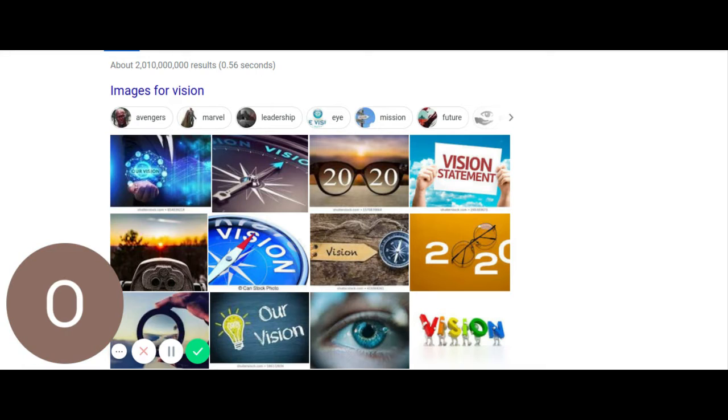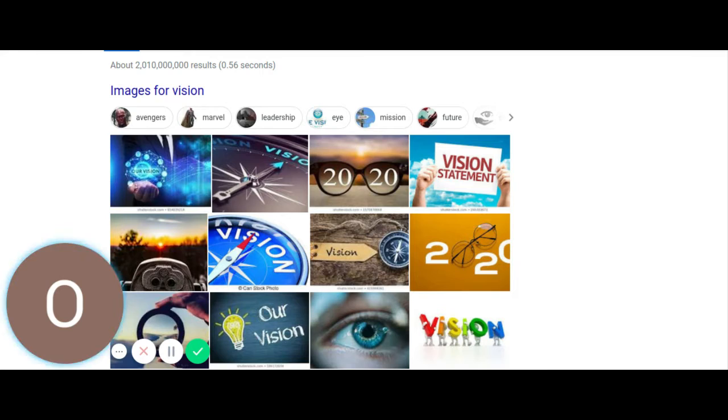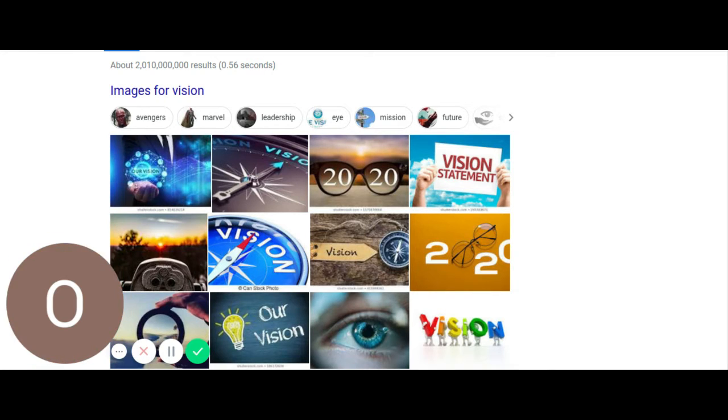Visions, imaginations, and reality. Which is what and what is which? The hows of it all.